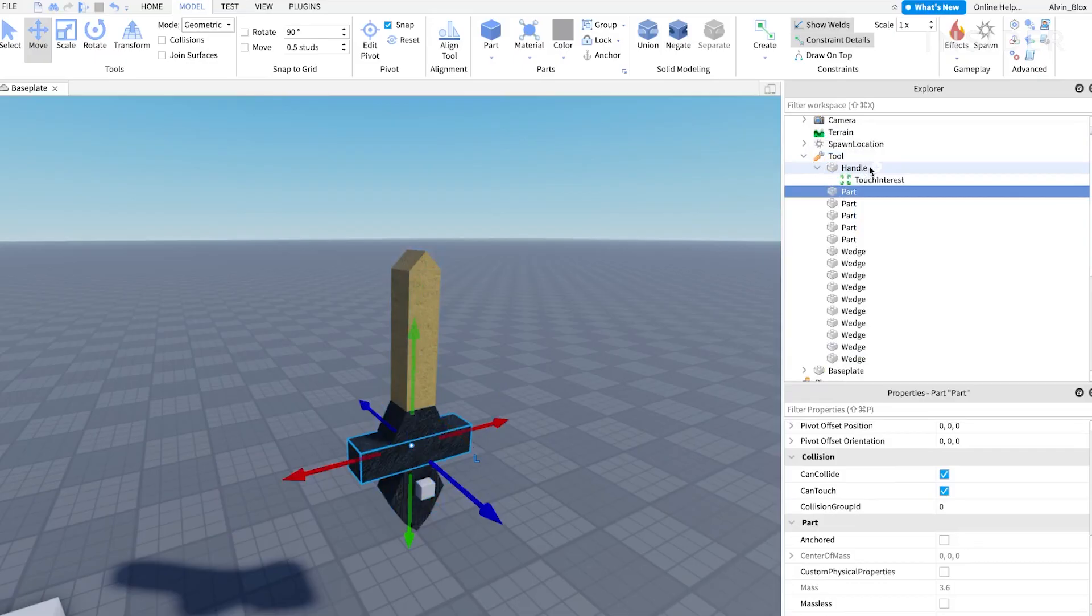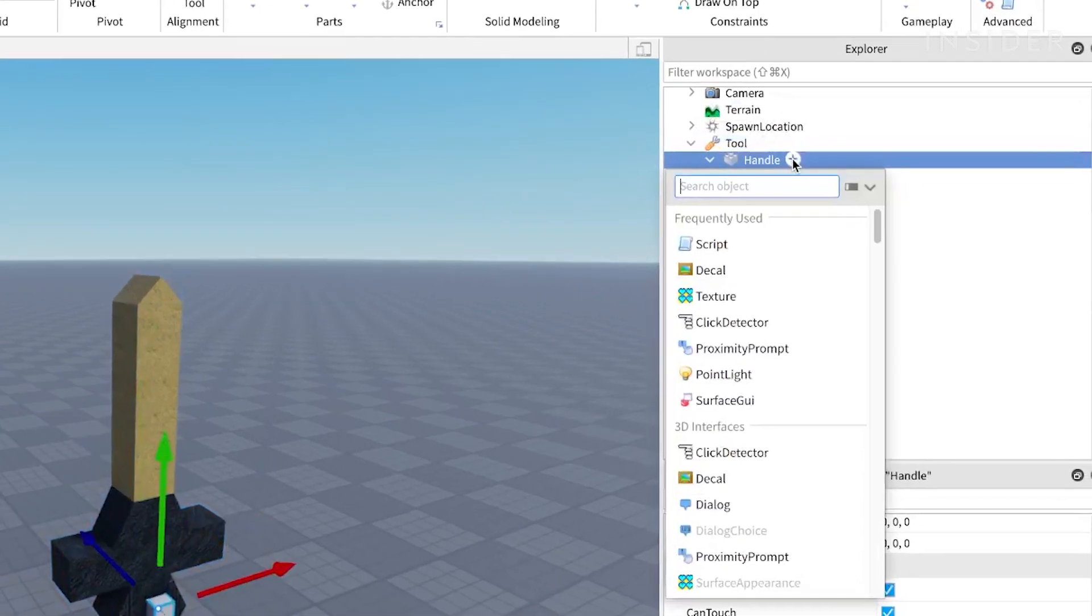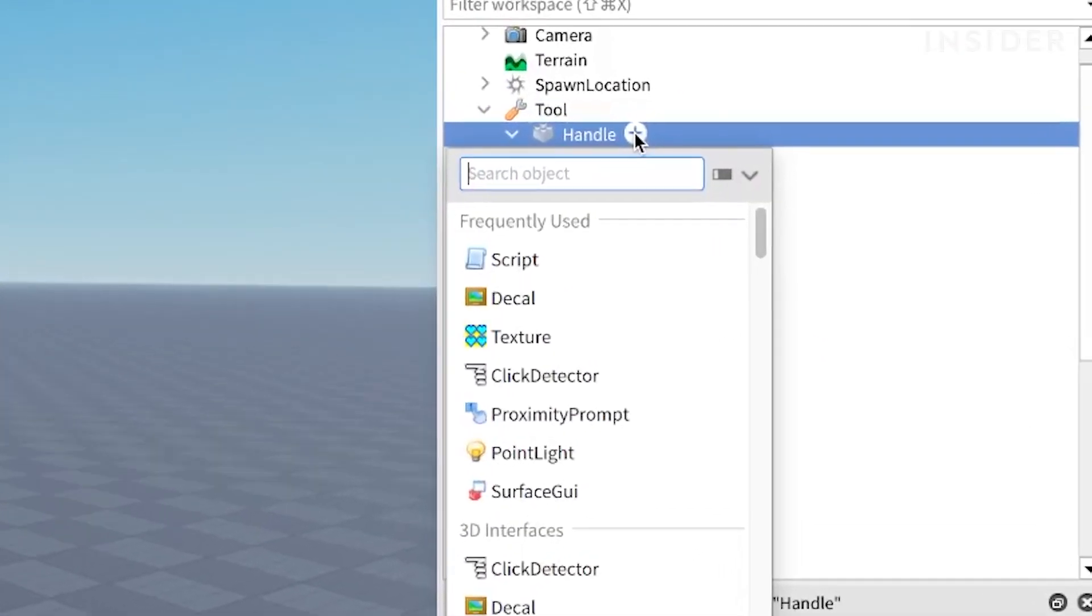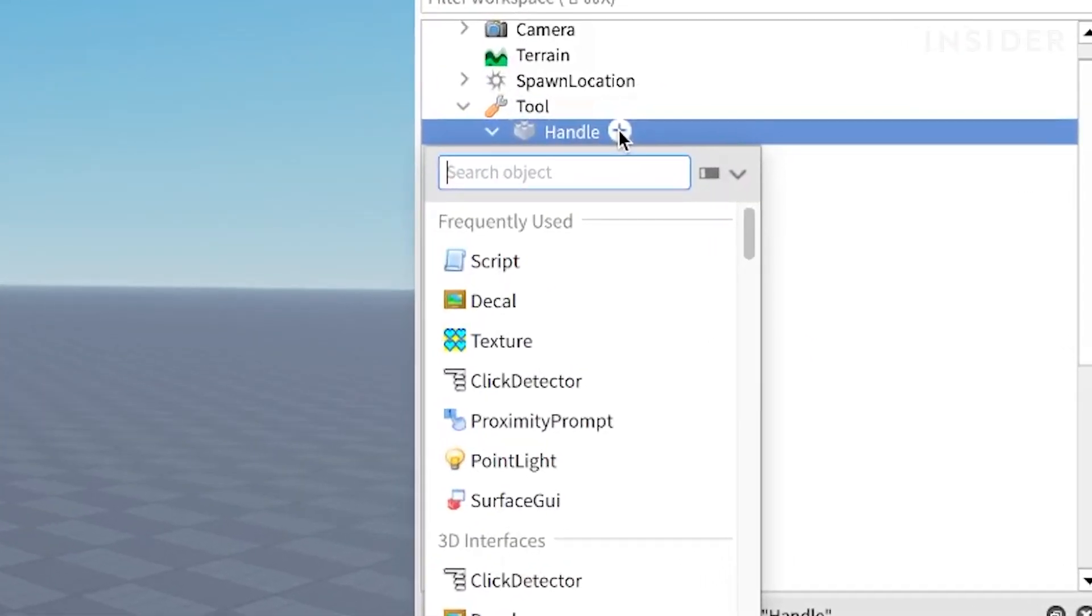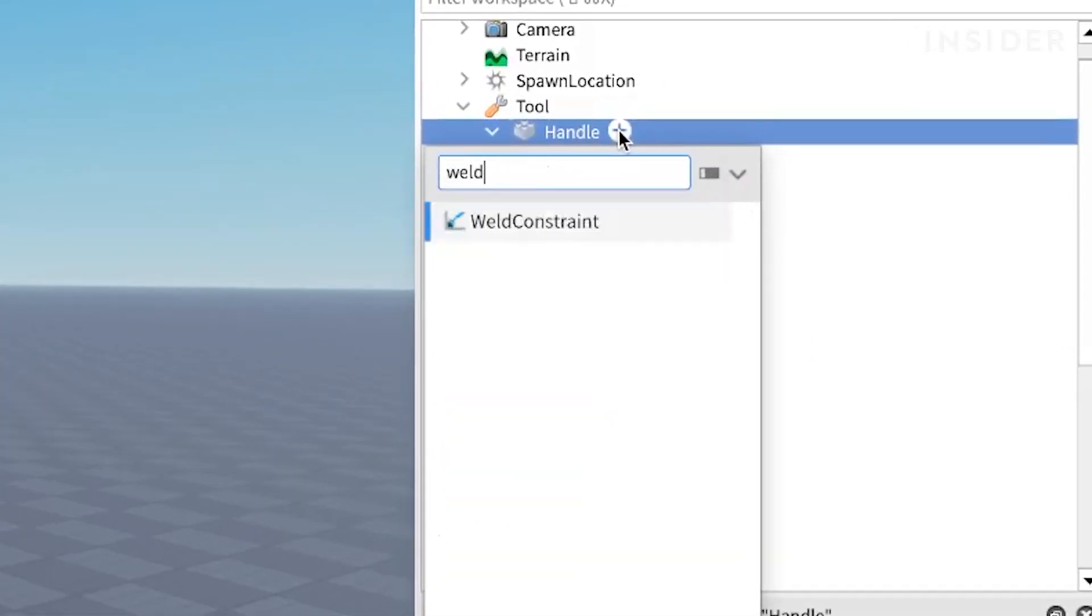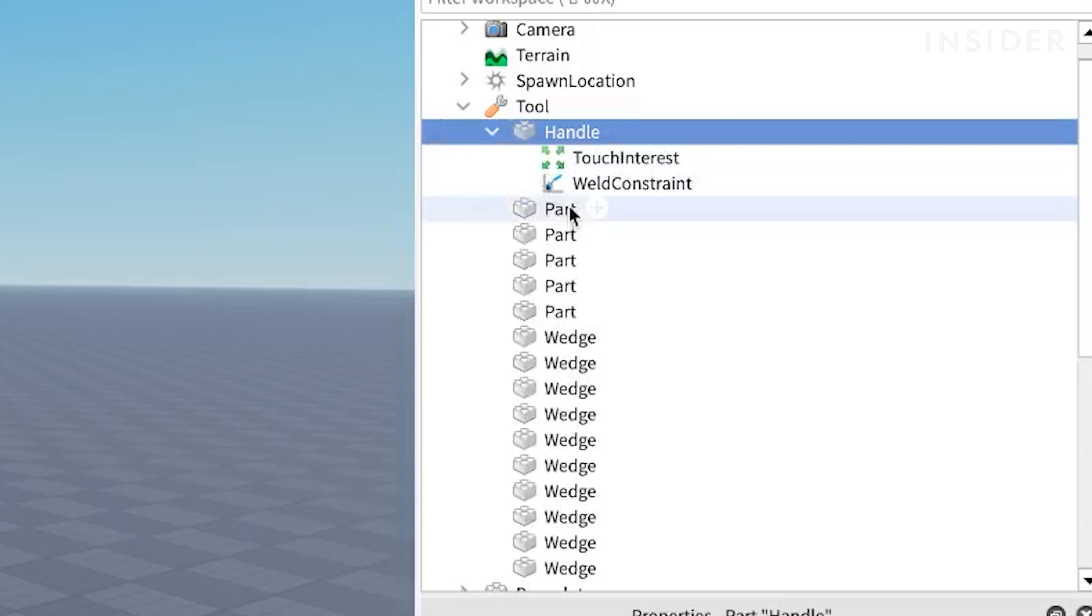Now we need to weld all of the parts together so that the sword doesn't fall apart. Click the plus icon on the handle and insert a weld constraint.